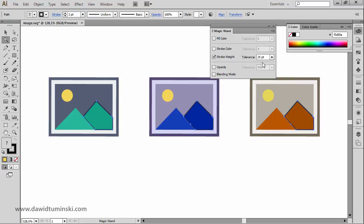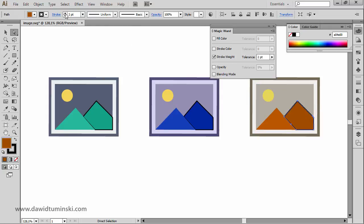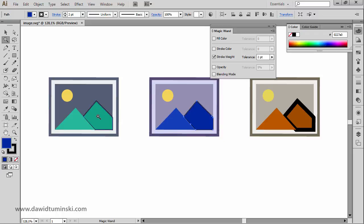If I change the option to stroke weight with a tolerance of two, and deliberately change one stroke to something like ten points while the others have a two-point stroke, clicking on that element with the Magic Wand selects only the left and middle parts of the mountain because their stroke weight falls within the two-point tolerance.